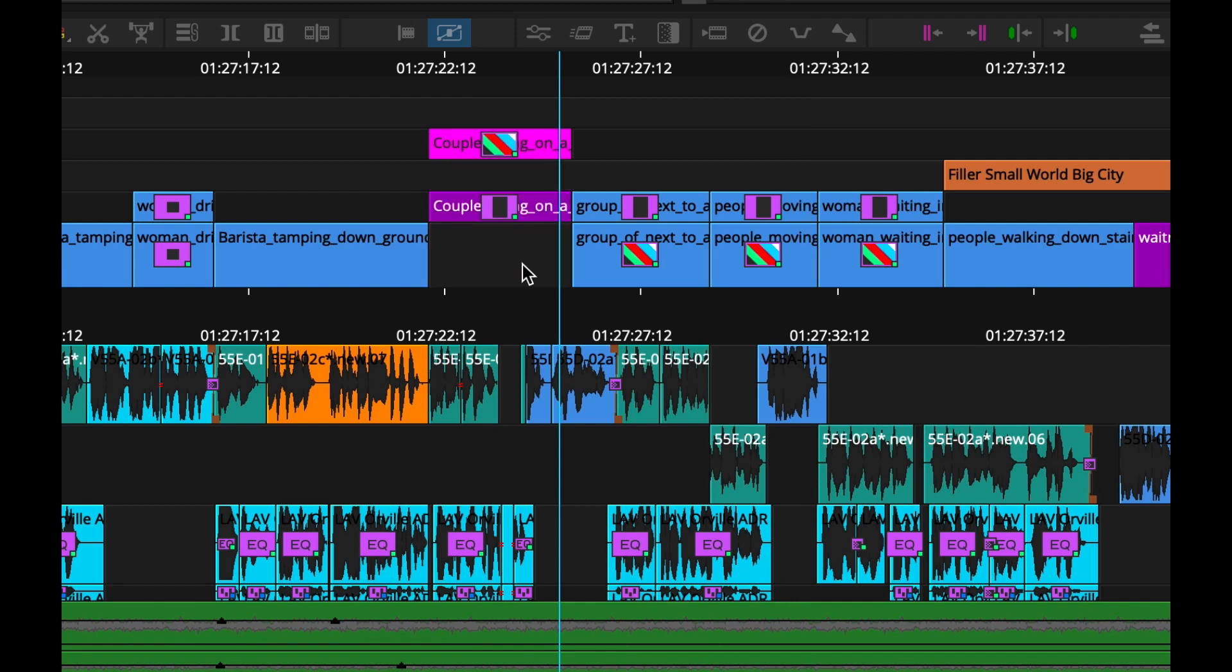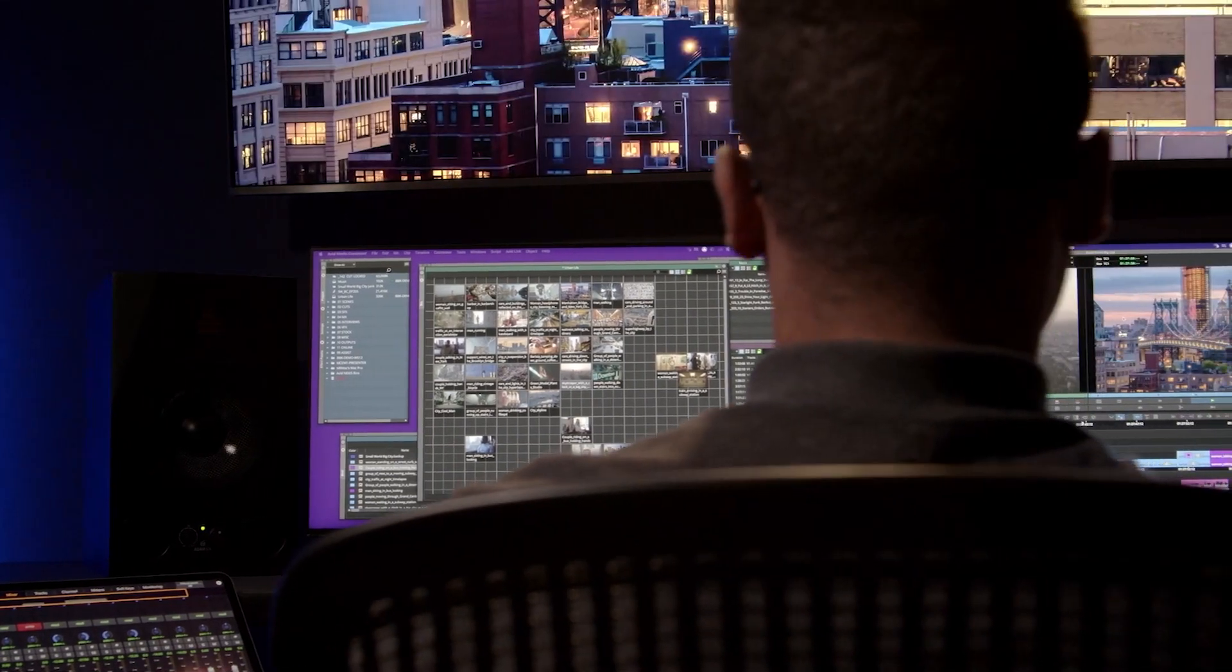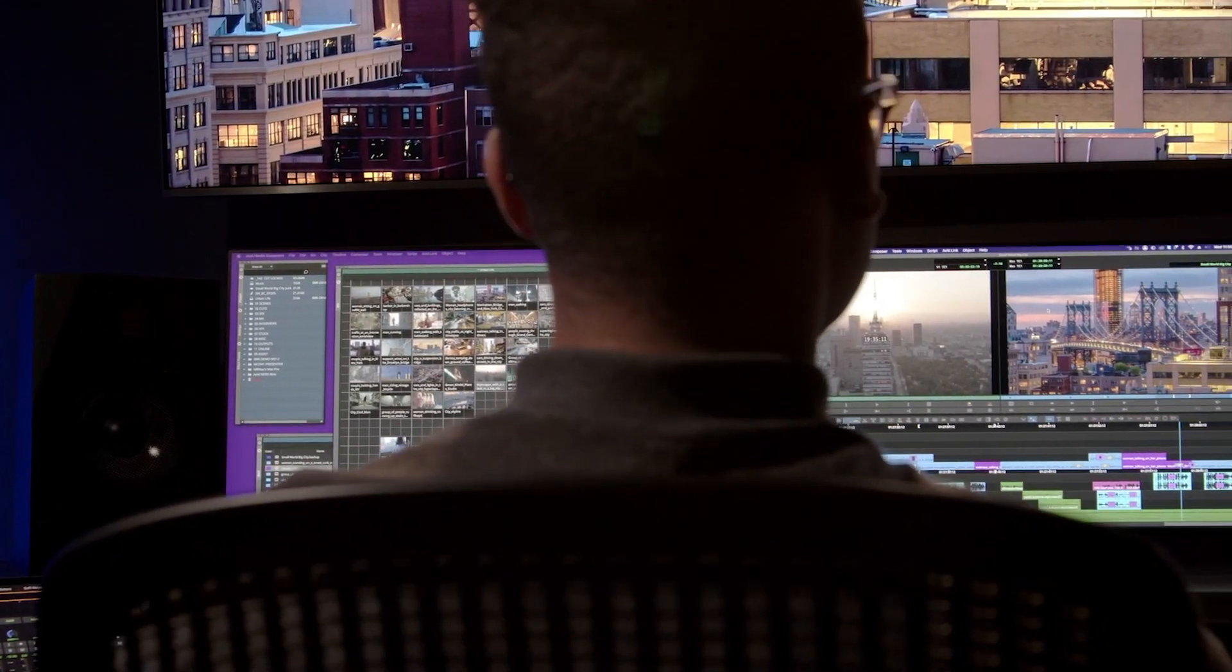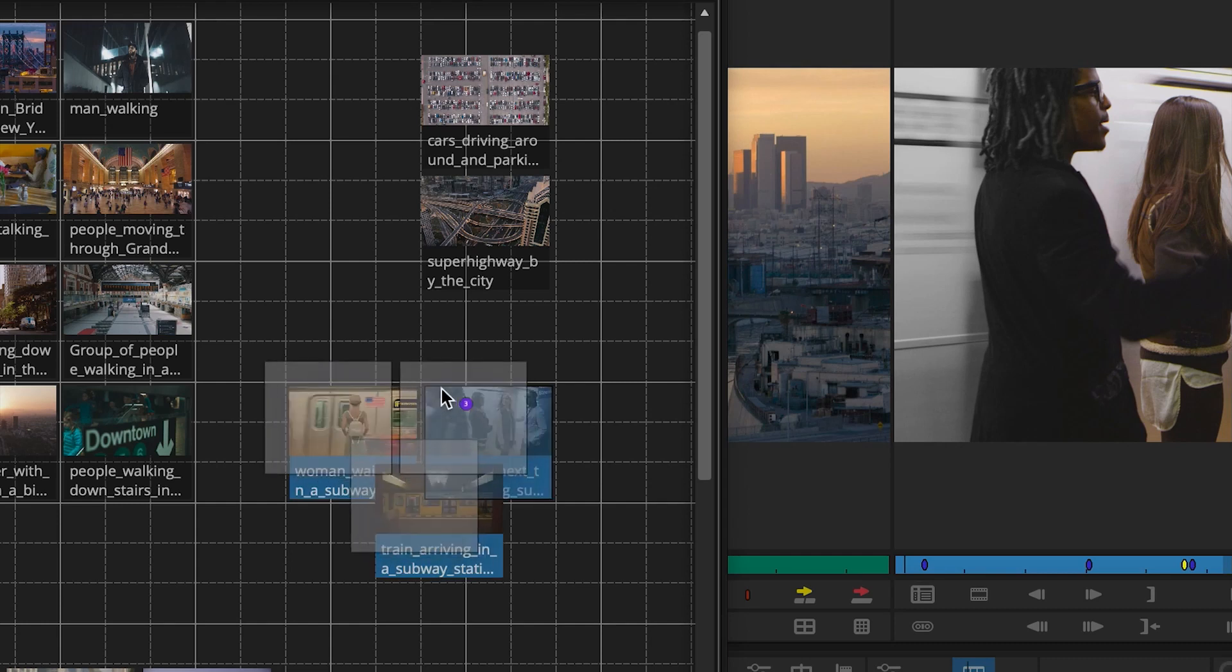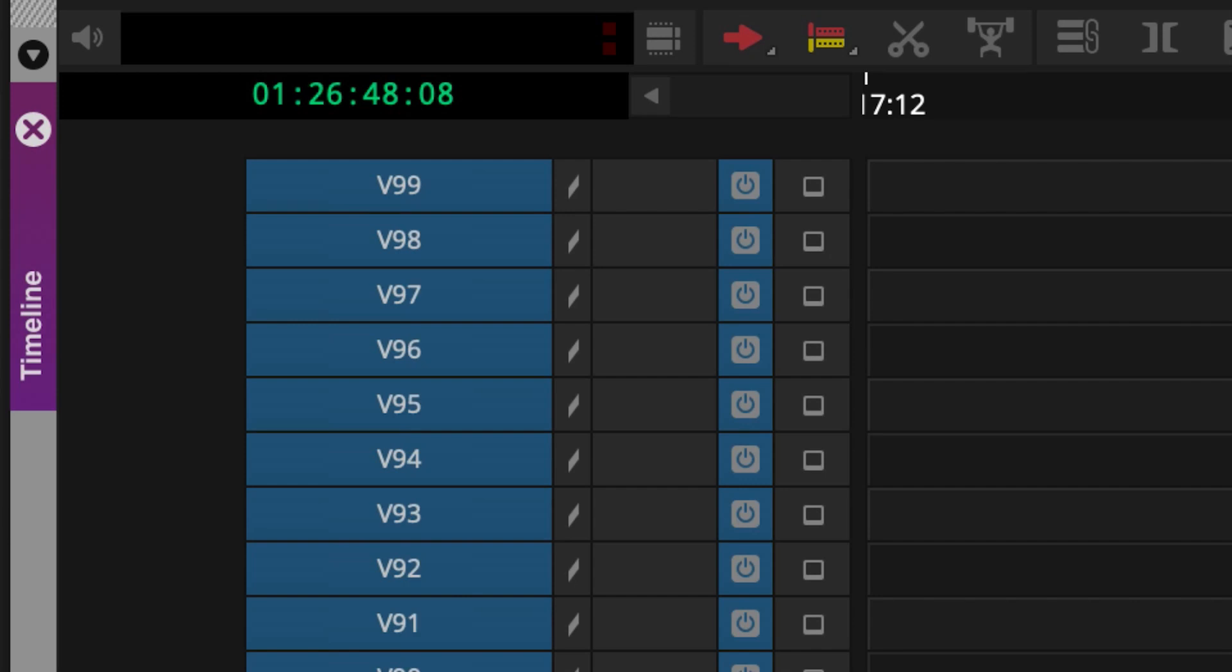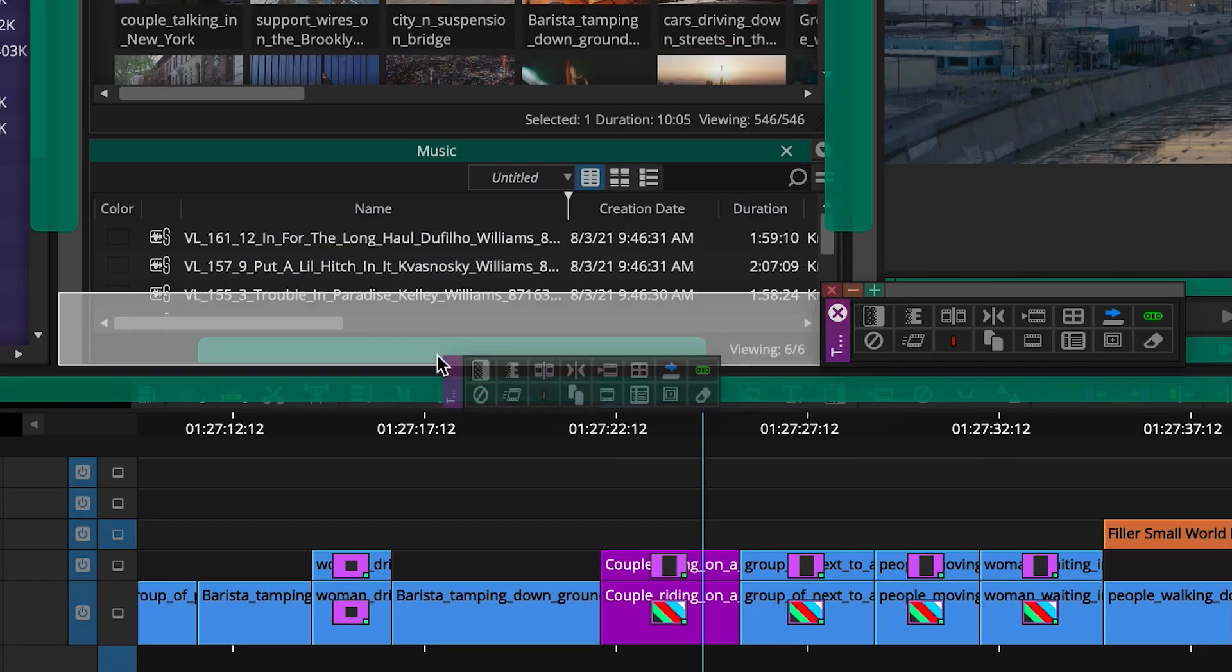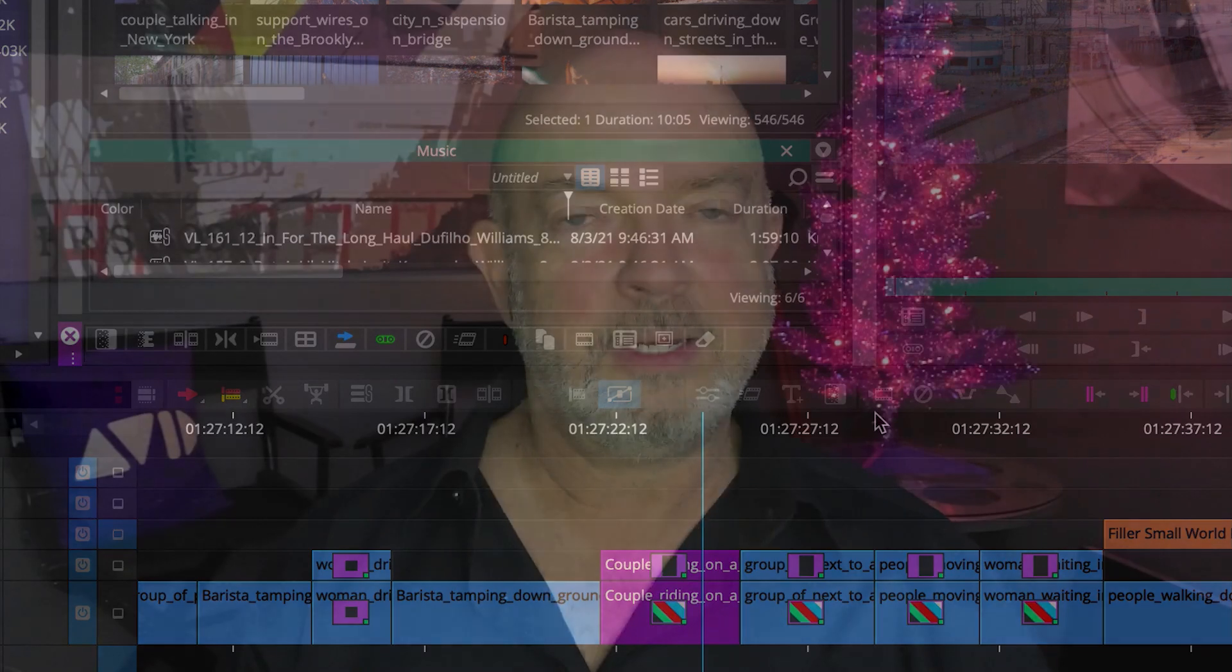The new release of Avid Media Composer 2021.12 adds great features to help you organize your bins and media, expands the track count for VFX and audio heavy sequences, and provides a more customized and flexible user experience. Happy holidays, thank you for your time and talent, and I'll see you next time.